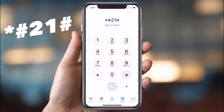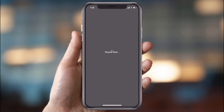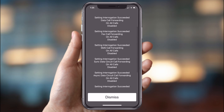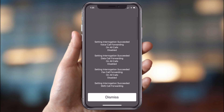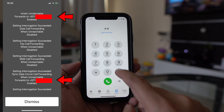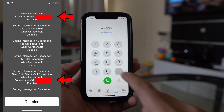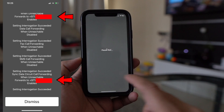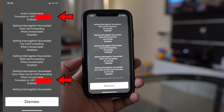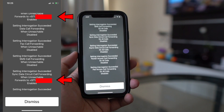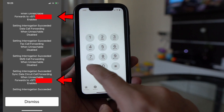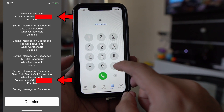Dial *#21# — it's a similar code. By dialing this USSD code you will get to know if your voice calls, data calls, or SMS have been diverted somewhere else or not. If you find anything suspicious — like if your calls are being diverted to an unknown number and not to your own trusted number or to your cellular provider's number — you should immediately take action to stop it, as someone is tapping your calls.